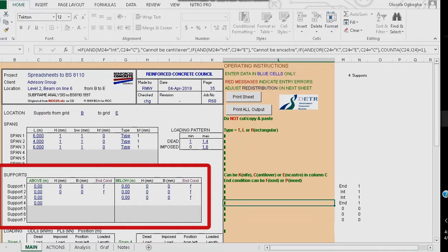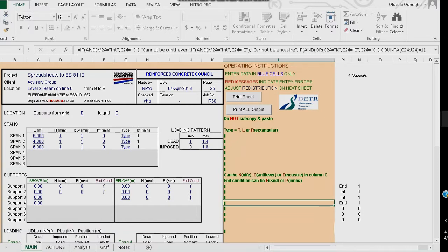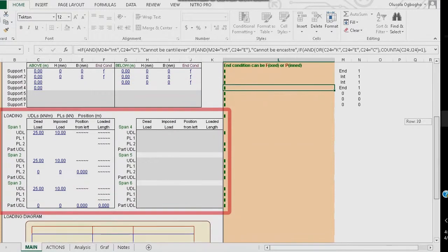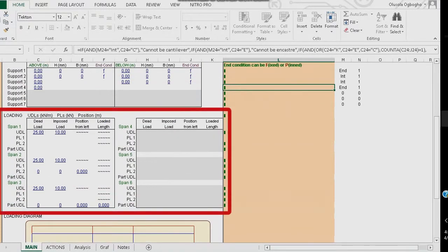The program can determine moments of adjoining columns, but in this case there are no columns, so in the supports above and below I enter zero. Remember, the loading pattern for dead load is minimum 1 and maximum 1.4 factor, and for imposed load minimum zero and maximum 1.6.